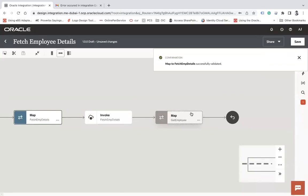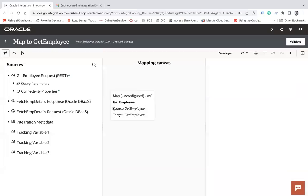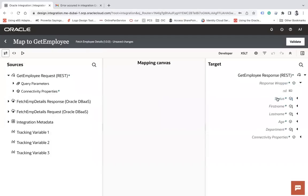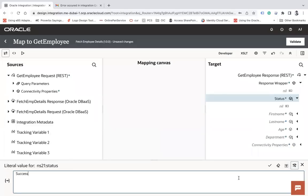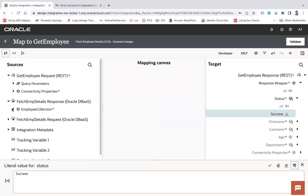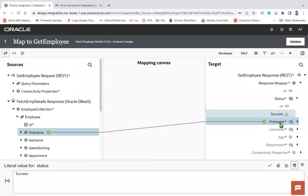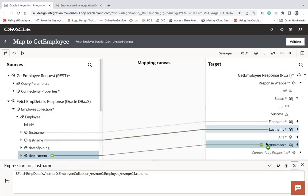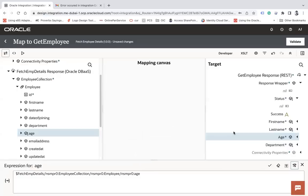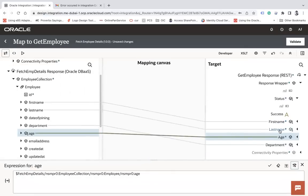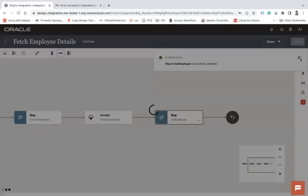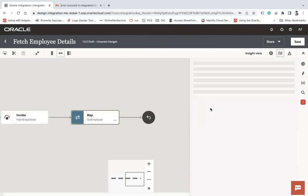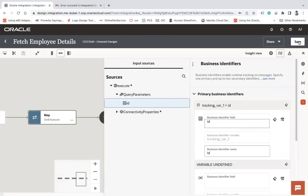Now let me map the response. Simply creating the integration without handling exceptions — create target node, set status to 'success', and map from the fetch employee detail response: employee collection employee — first name, last name, department, age. That's four fields. Validate, then close. Enable the business identifier, which is my 'id', and save.